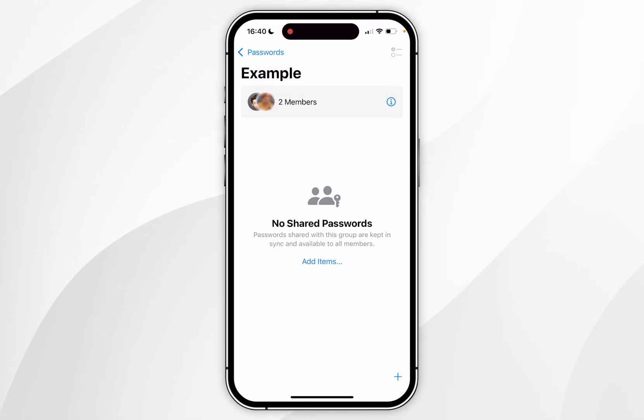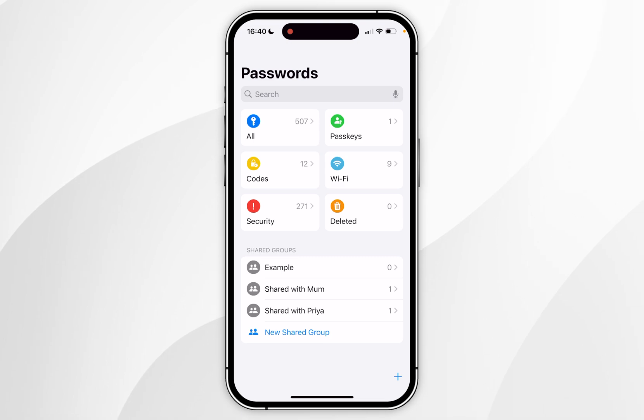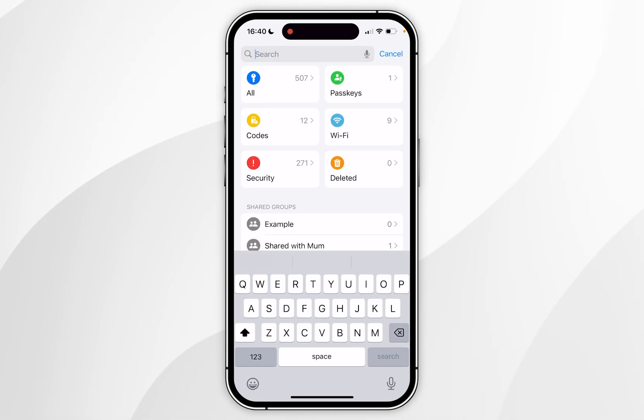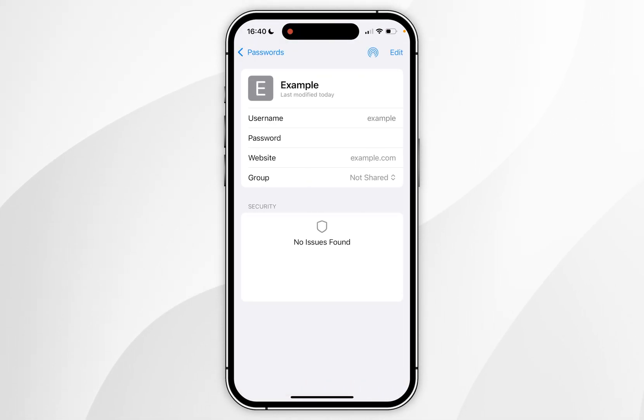Now we've created a password group I'm going to show you how to add passwords. So to do this you want to go back to the main password screen and again you want to go ahead and search for a password that you want to add. Once you've found it you want to click into it.